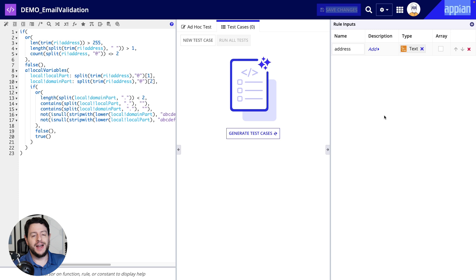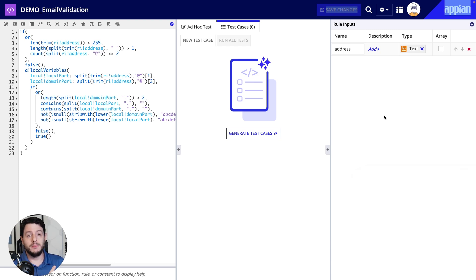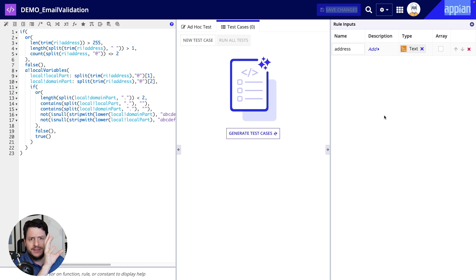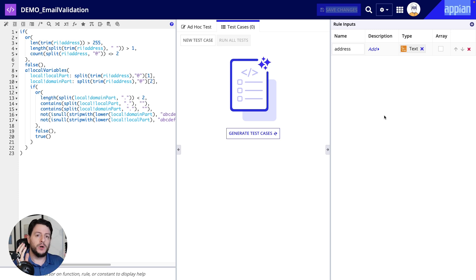Here we can see an email validation expression rule — a pretty common expression rule. You can also find this in the docs; we'll link that below. It's essentially looking to confirm that the person entered a valid email address. When we say valid, we're talking about the syntax of that email address — so it was written with an at symbol, it includes a dot com or dot edu or dot gov, something of that sort. So it matches what we expect from an email address.